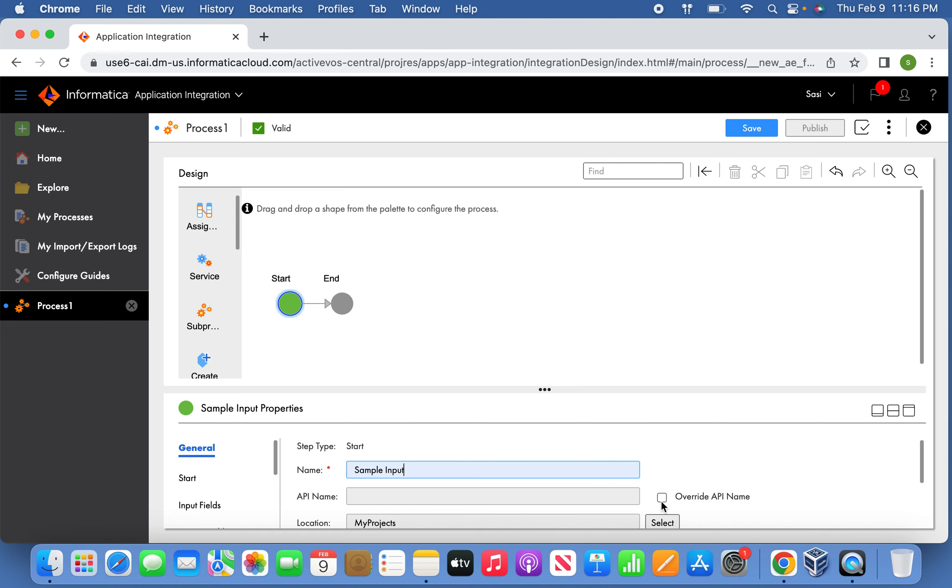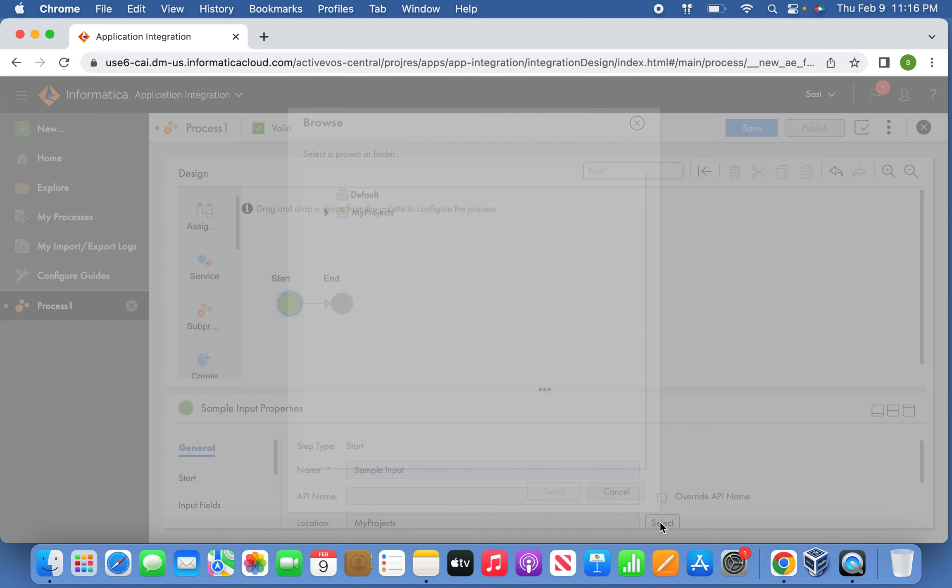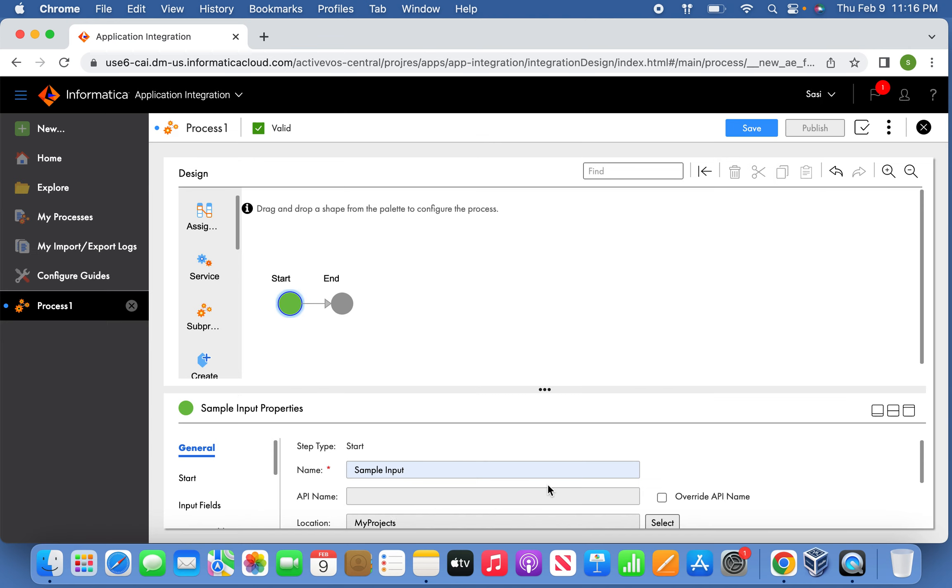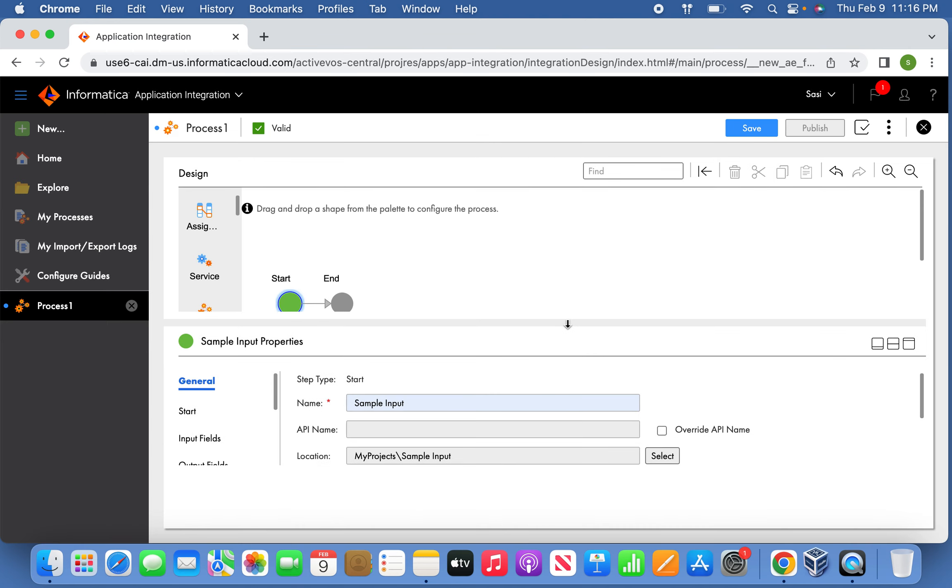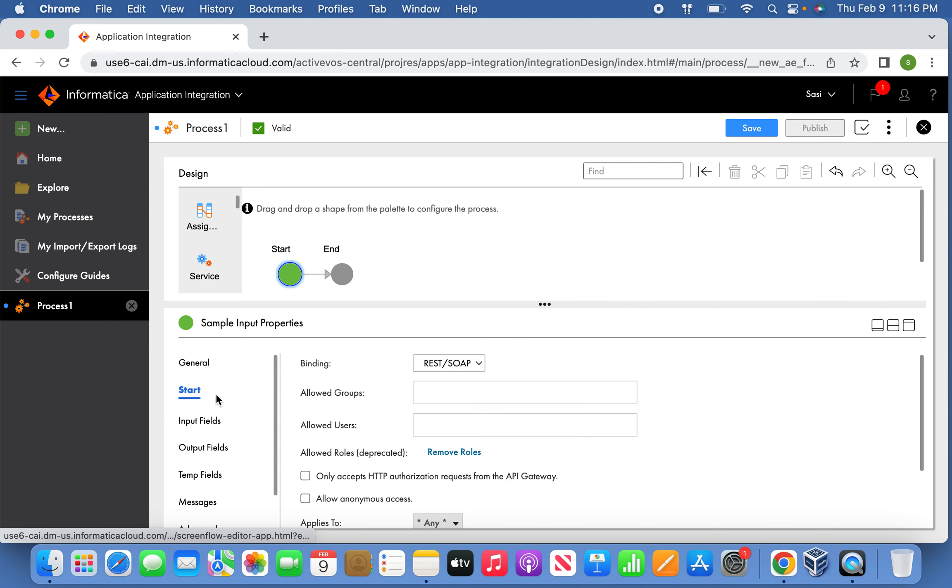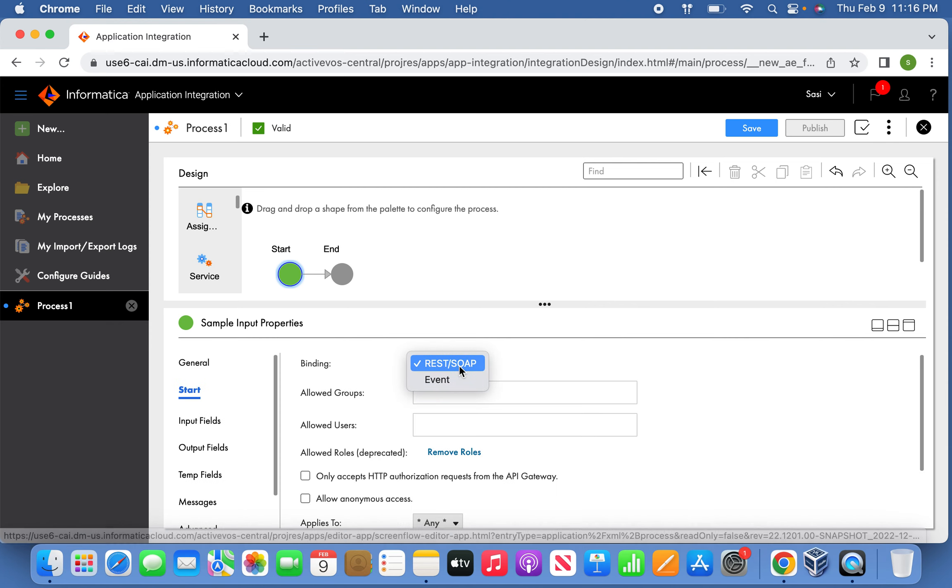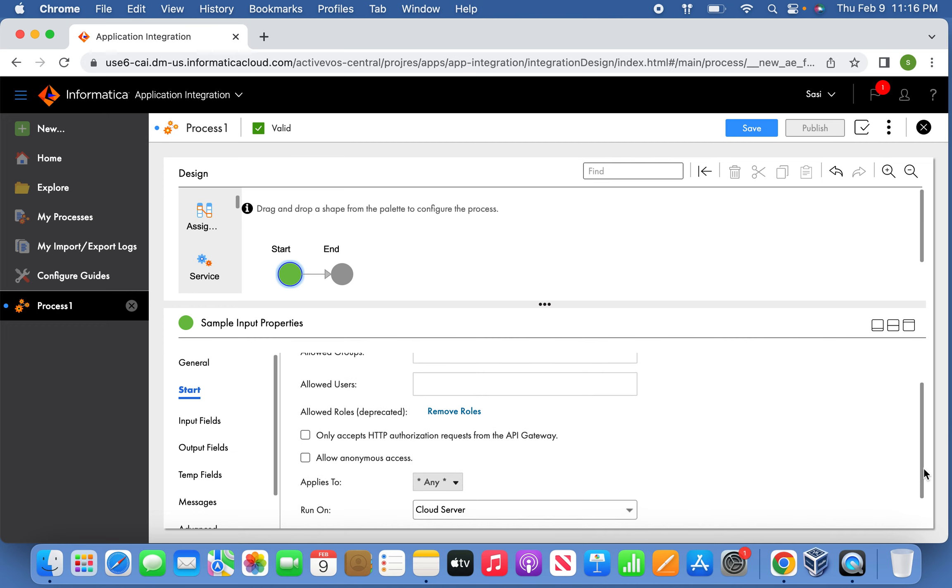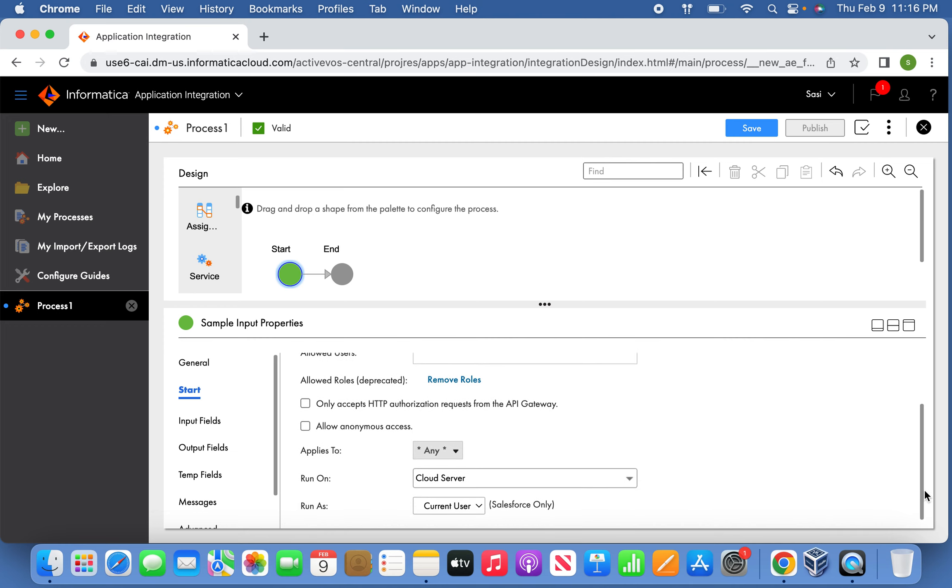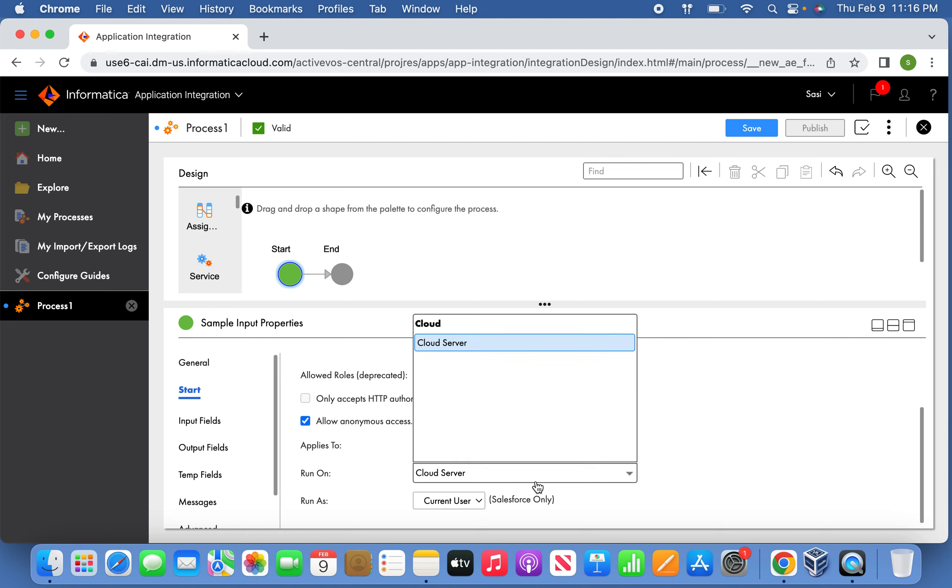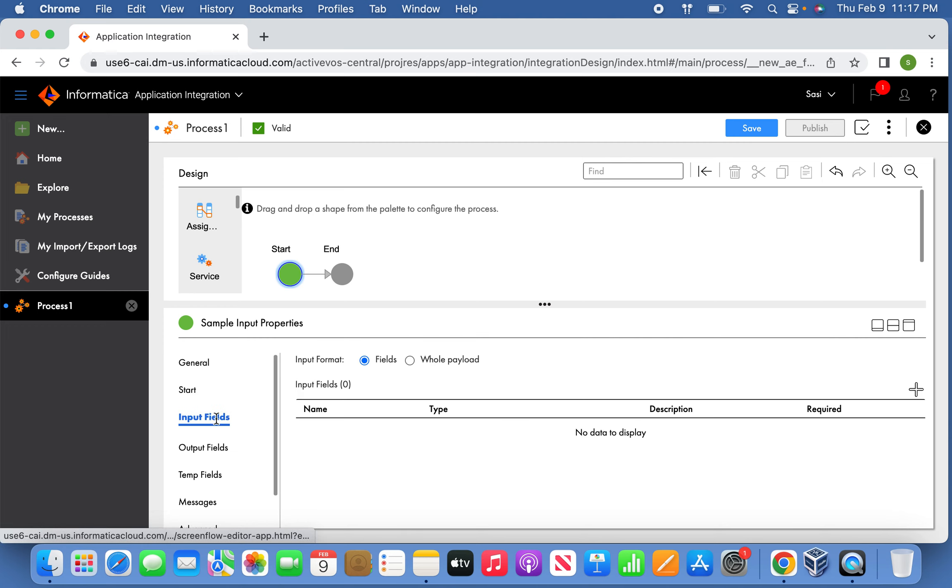Sample input and select the location where you want to create a process. It's going to be REST API because the payload will be received through this. Allow anonymous - any user can run this process - and it should run on the cloud server. Input field: add input field with the text, and output also create as text.